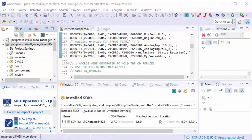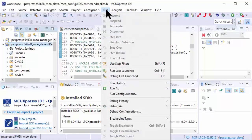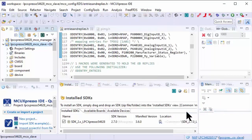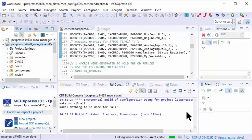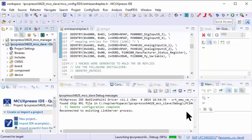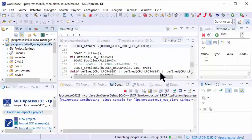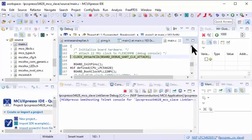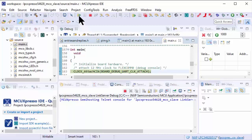In the MCU Expresso IDE, we can now download and start our code. I'll simply go here on Run, Debug As, go to the MCU Expresso link server. This now downloads the code and sets up here at the beginning of the main function. For now, I'll simply hit run. Let's run this.